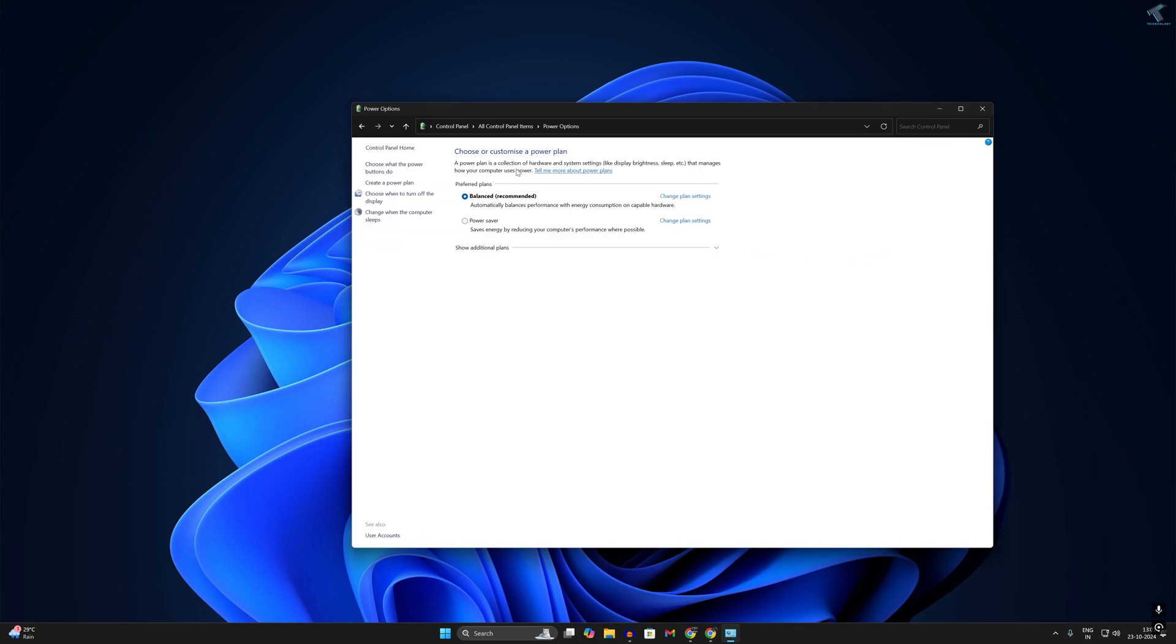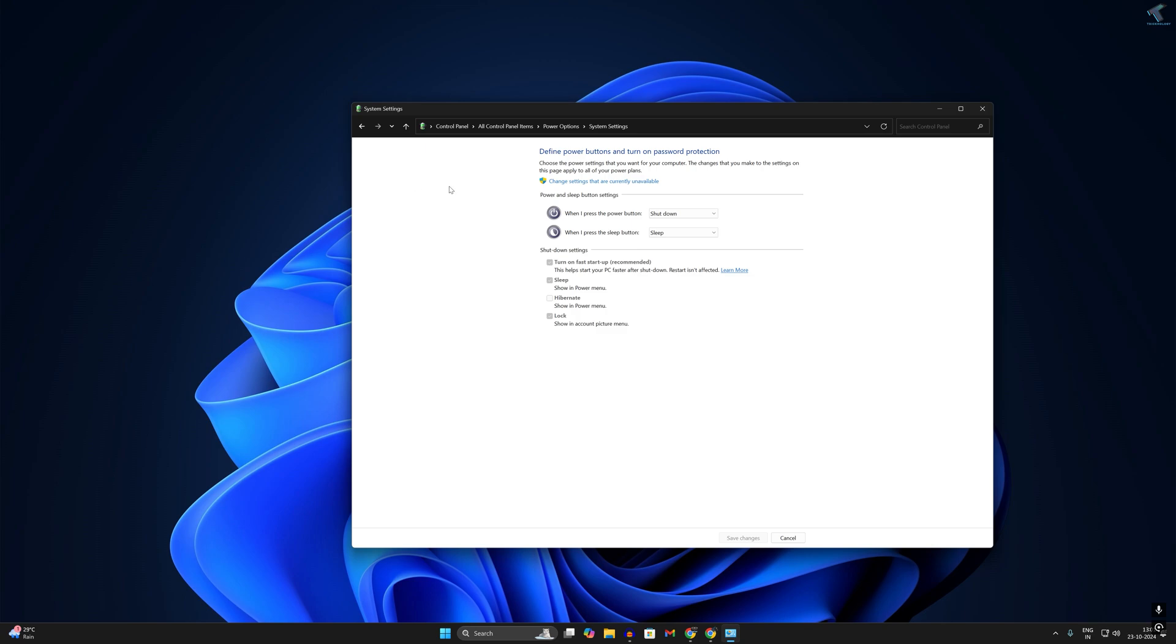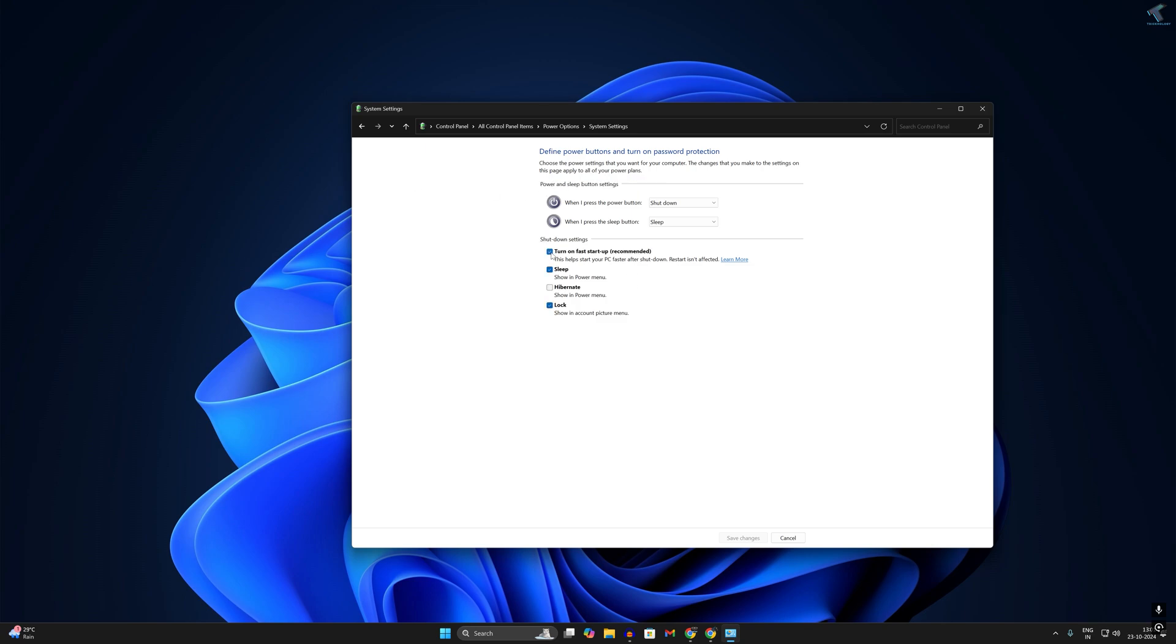Now after I click on Power Options, you will see on your left side you will get one option Choose What the Power Buttons Do. So simply click on that. Now simply click on Change Settings That Are Currently Unavailable. Simply over here you need to uncheck this option, Turn On Fast Startup, and after that click on Save Changes over here.